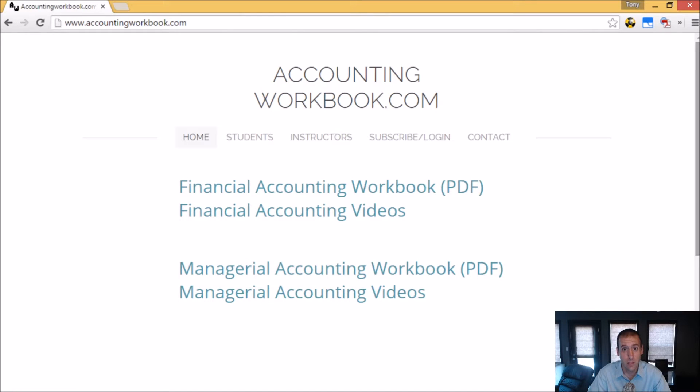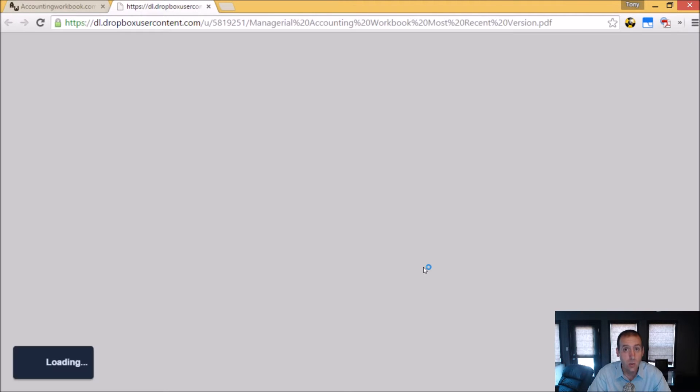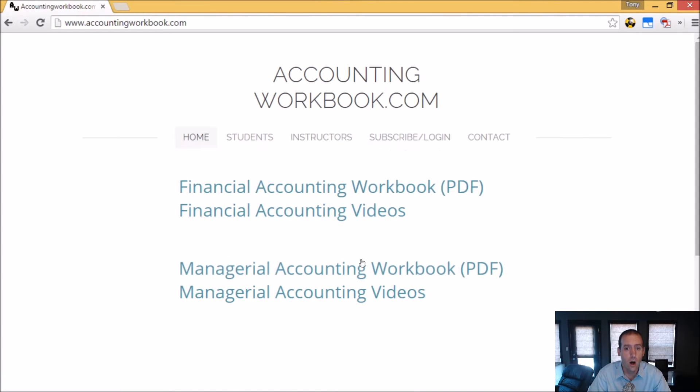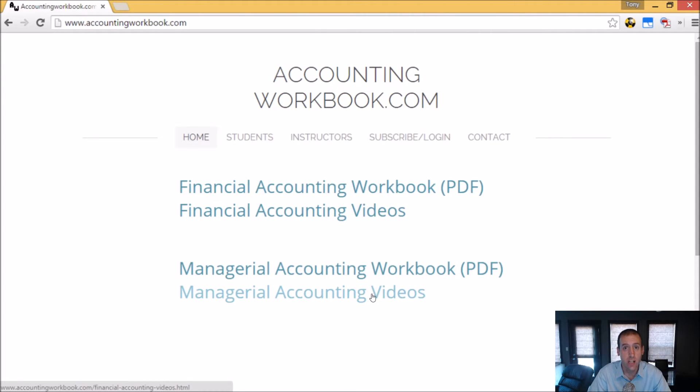All of the problems from these videos can be downloaded from accountingworkbook.com. Go to the website, click the PDF link, and you can download a copy of the workbook for yourself. Also on the website, you'll find all of my accounting videos, not just the ones I upload to YouTube. On the website, there are over 100 extra videos that I haven't uploaded to YouTube. So I do hope you'll check out accountingworkbook.com.